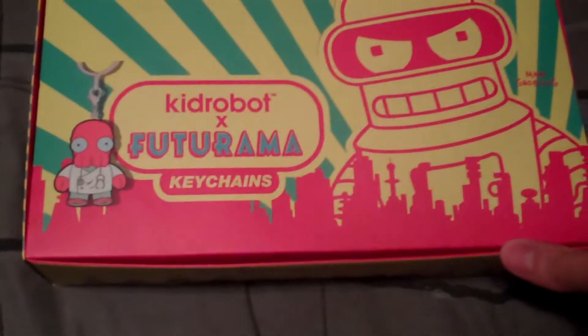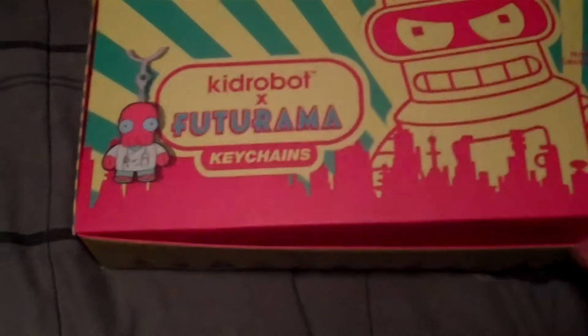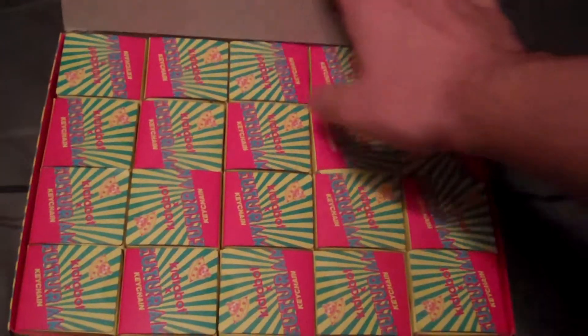Hey guys, Cheesy Poof here and we're here for another edition of the Futurama Kid Robot Keychain Vinyl Figure Openings. So we will go ahead and bust one of you guys open. See who we get.